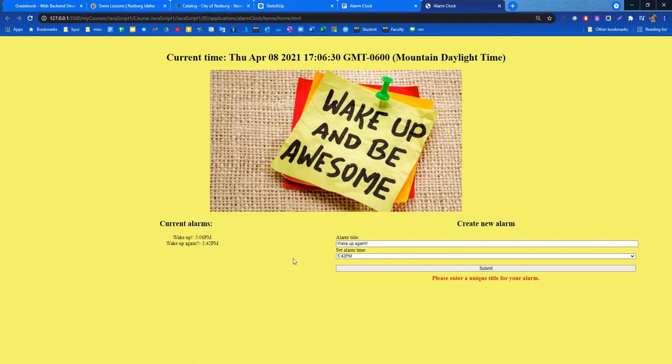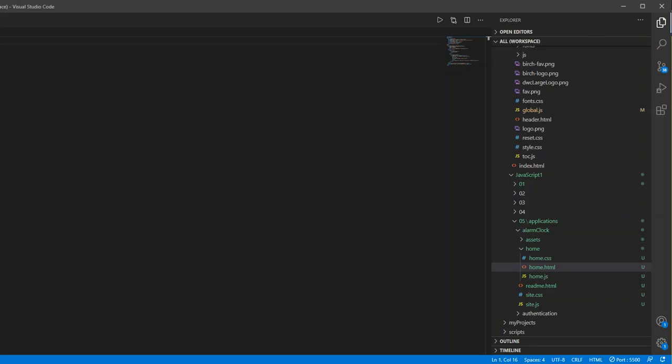So that's pretty much it for my alarm clock application. I guess the one last thing that I wanted to show you was this.